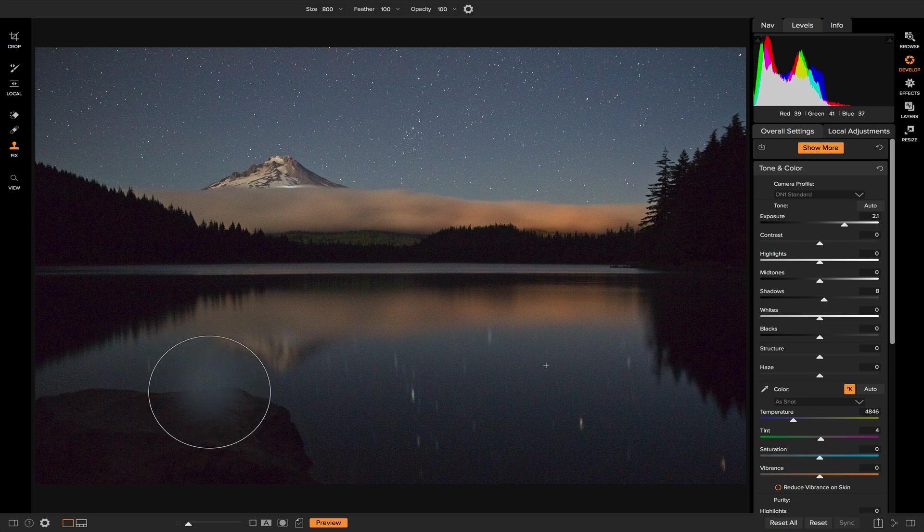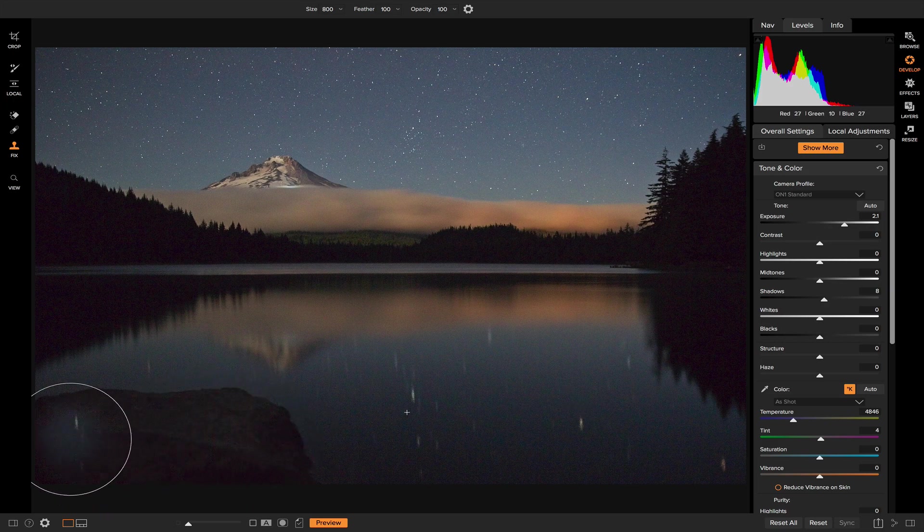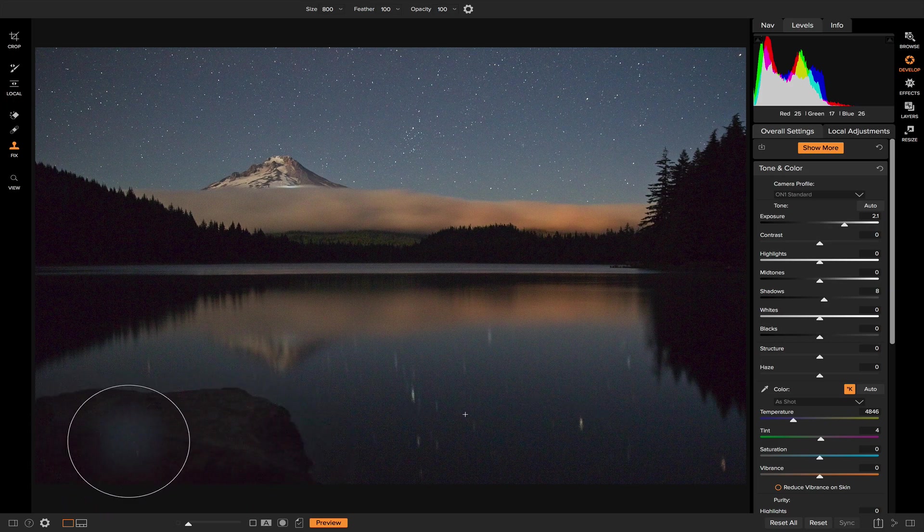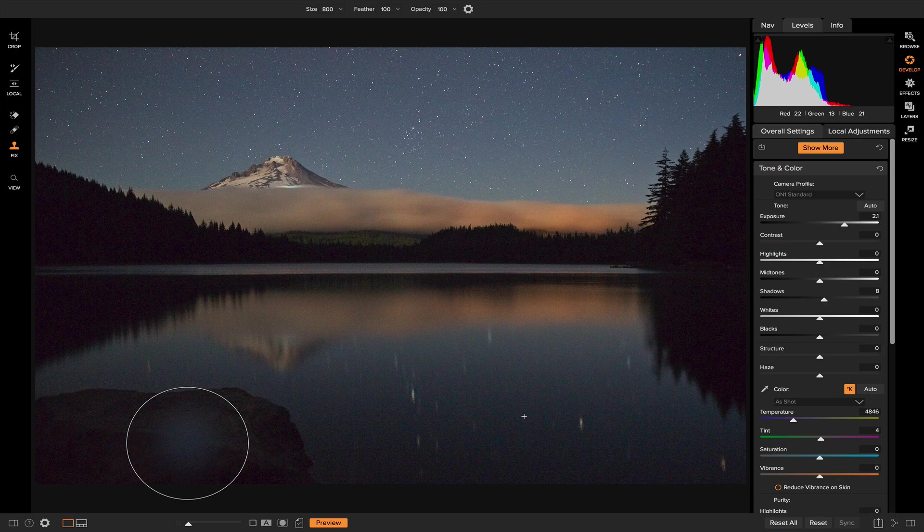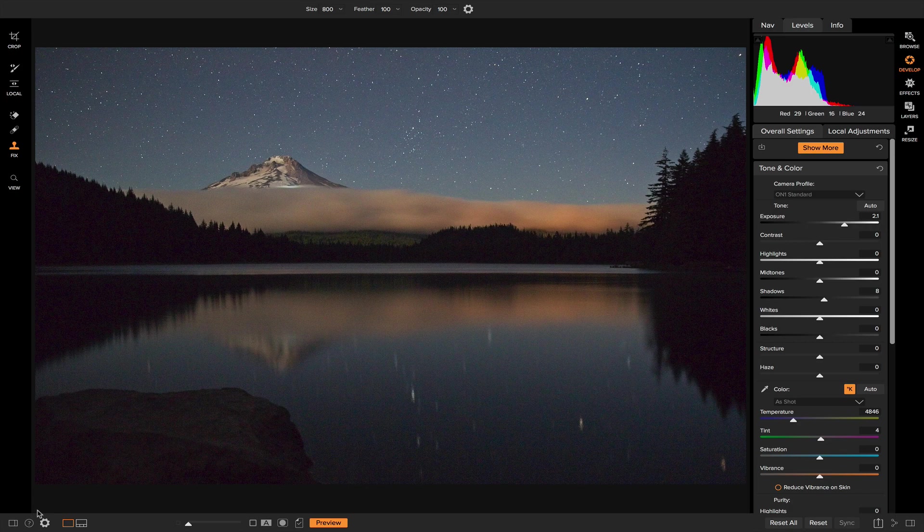Okay, so now to remove this rock, the first thing I want to do is I want to make sure my brush size is about the same size as this rock so that when I go to remove it, it's just a lot less strokes than having a smaller brush size.